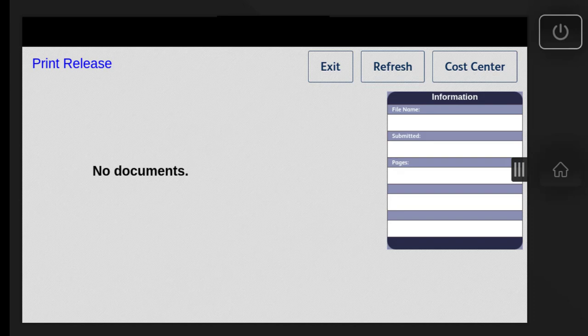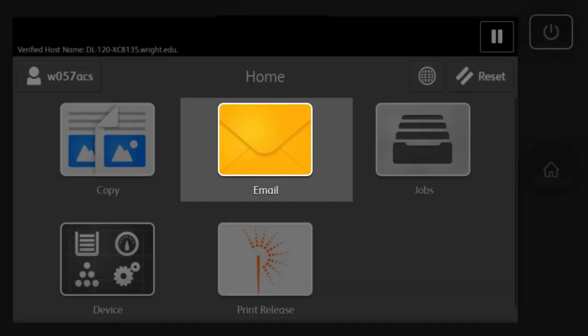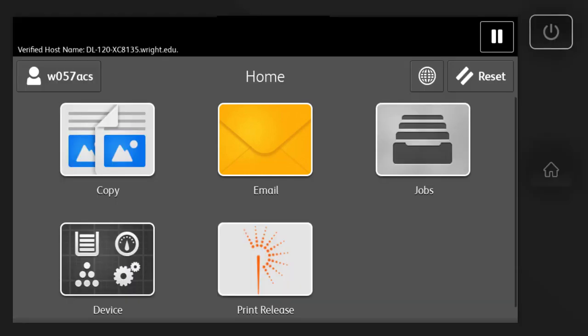To scan, select Exit and you'll be taken to the Home menu. The email icon in the middle of the top row takes you to the Scanning Center. Select that icon.